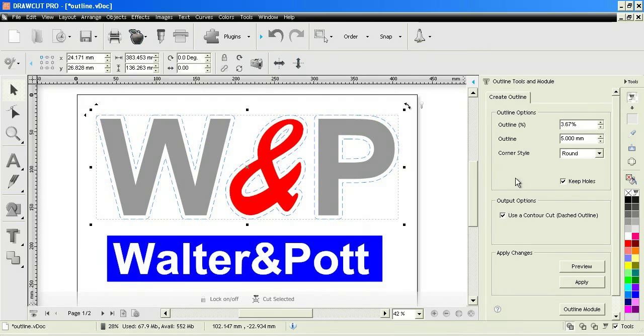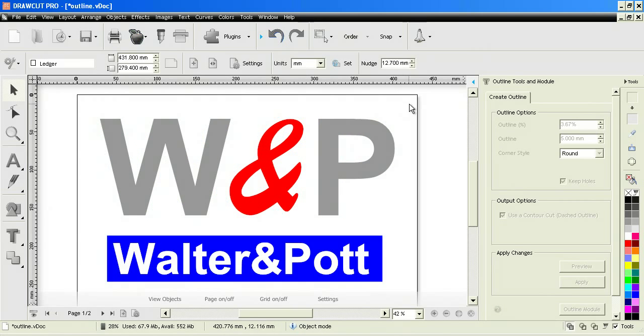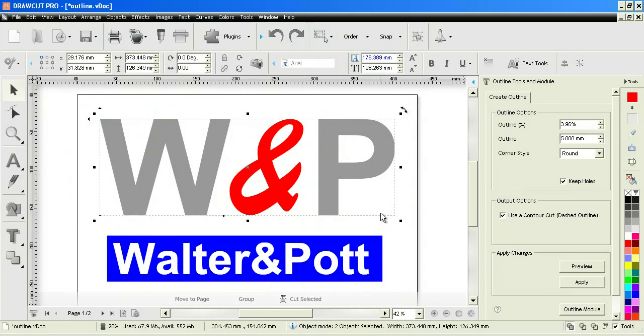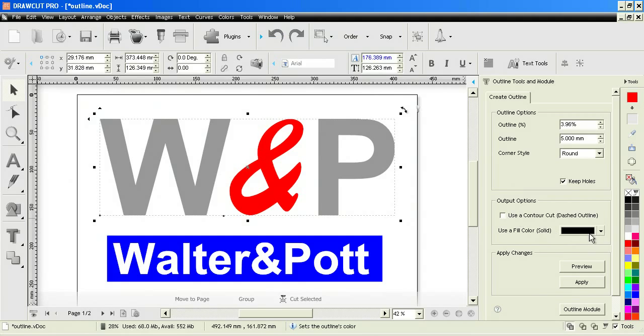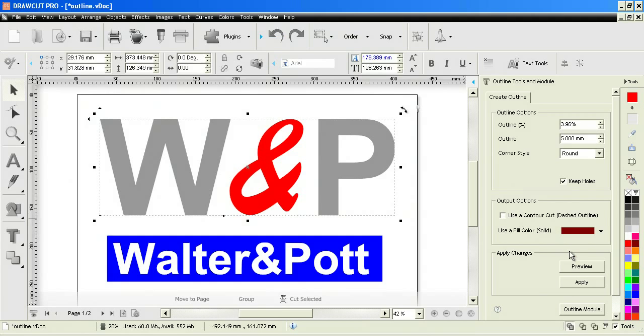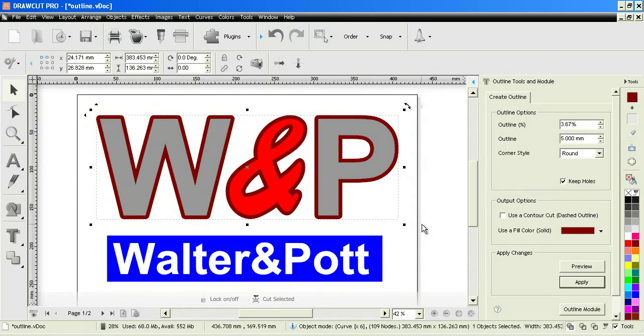The other thing we can do is set the actual color of the outline in this tool panel here by simply changing this and selecting the color that we're interested in. In this case we'll make it red. As you can see it applies it as the color that I've selected.